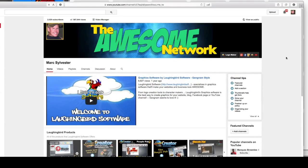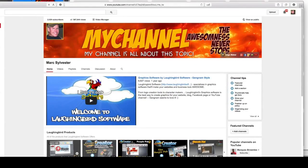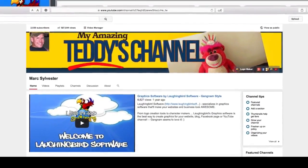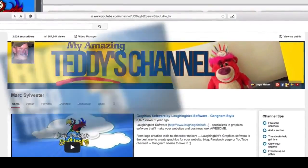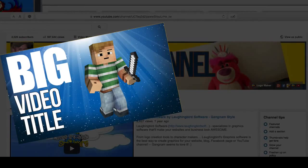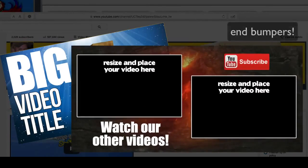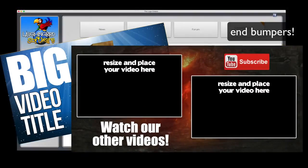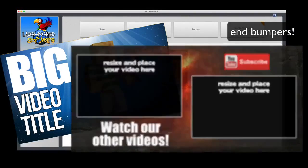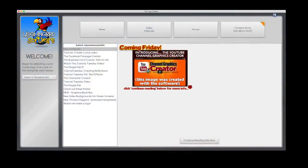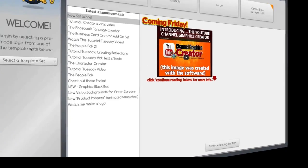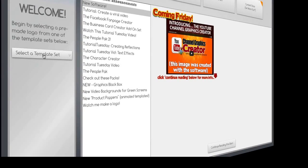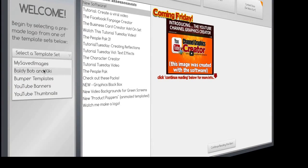That's why I created this new software that'll make banners just like this, and it'll create your thumbnail images and bumper images — anything that has to do with your YouTube channel, and more. Watch. First, we're going to launch the software, and you'll notice on the left here you can select a template set. I've created a whole bunch of cool things for you.